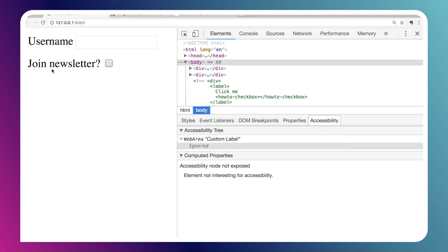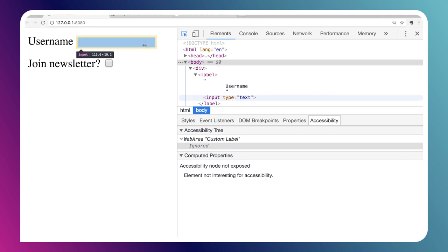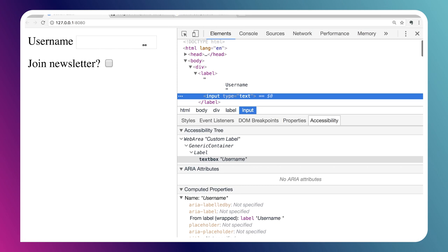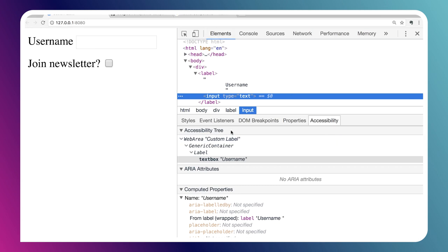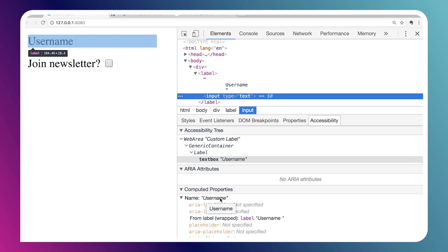We can see it renders as we would expect. Now, the cool thing here is we can actually inspect our input field. If we look at the accessibility inspector in the DevTools panel, we can see that the name for the element, the computed accessible name, is username.